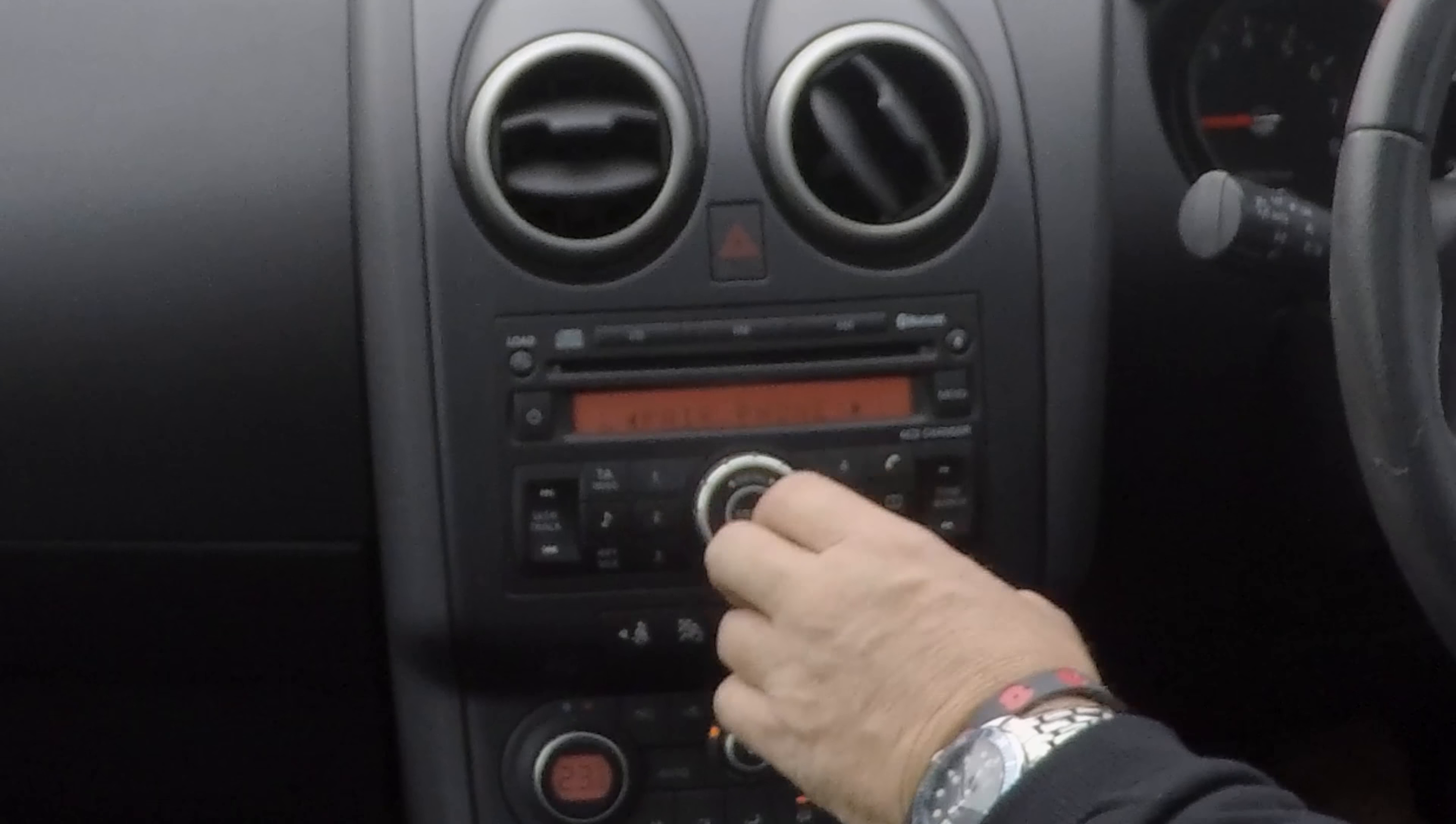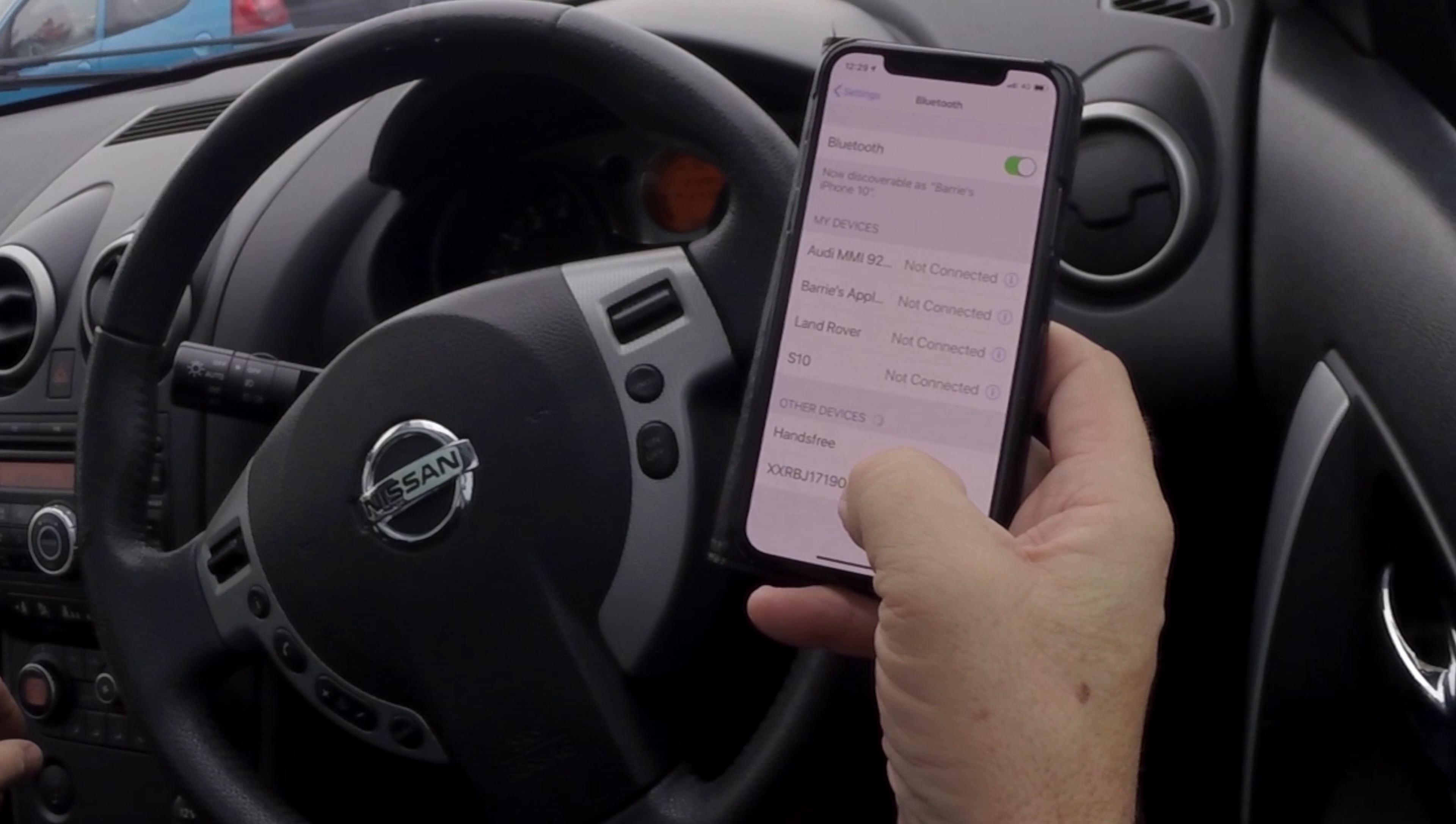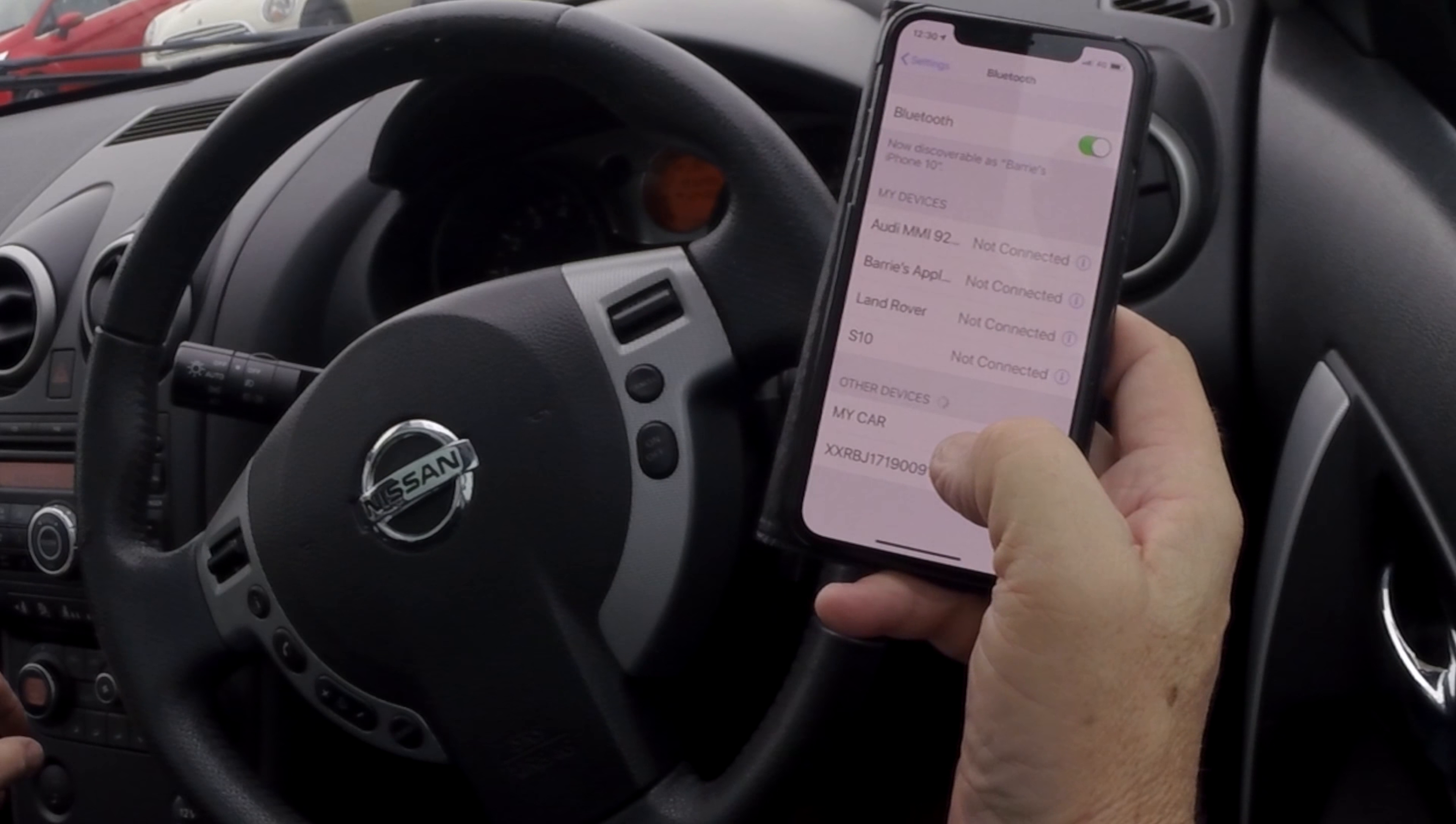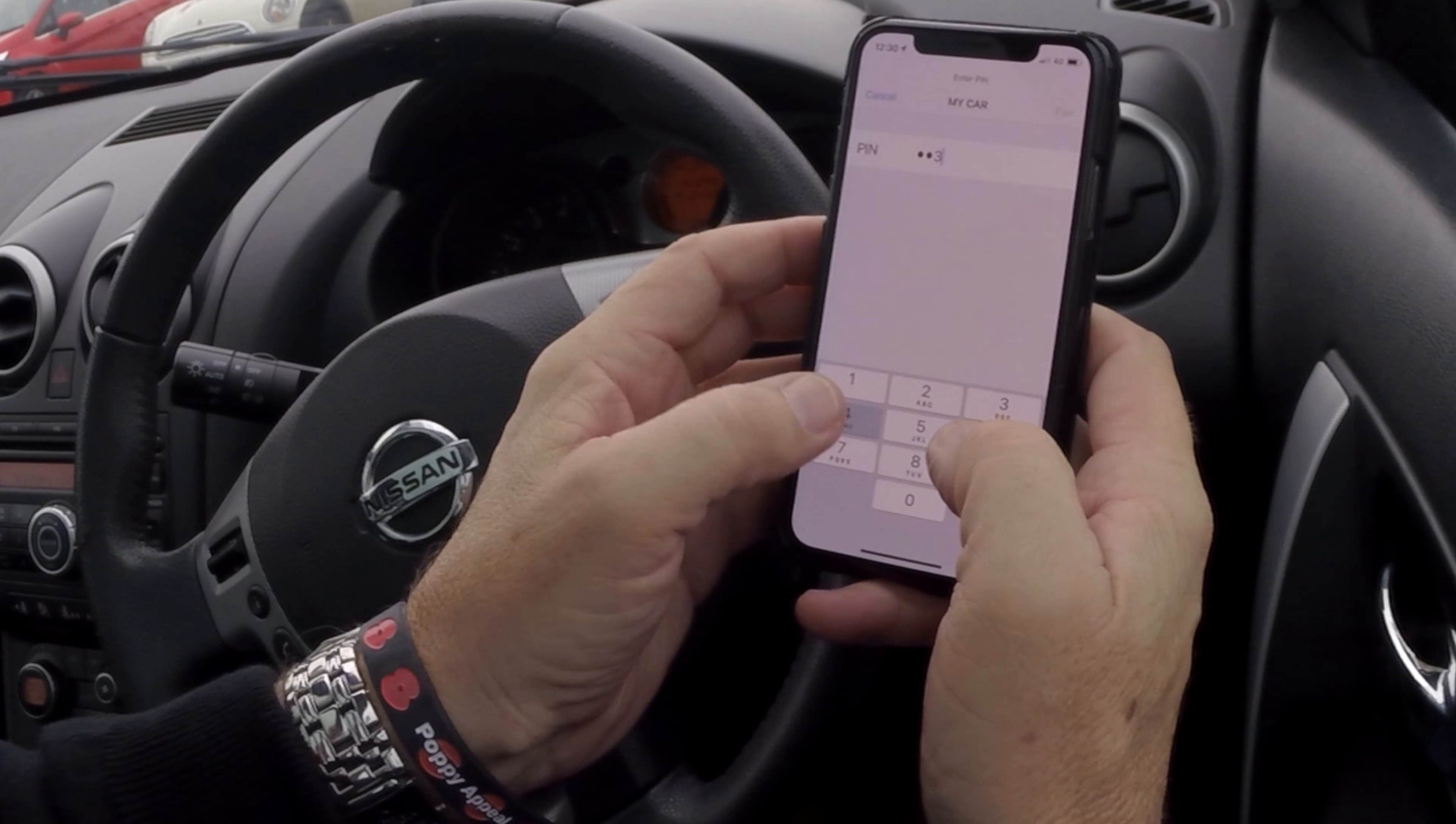Pair a phone - click pair a phone. Now that's showing up one there but that's not mine, that's probably the car next to me. So we click my car. Passcode is one two three four.